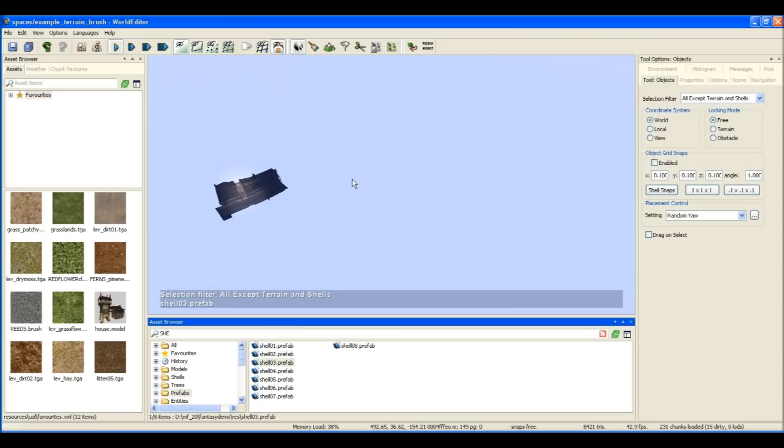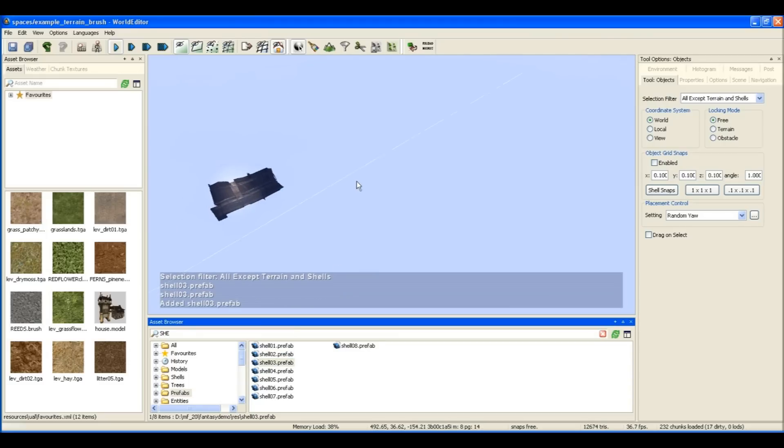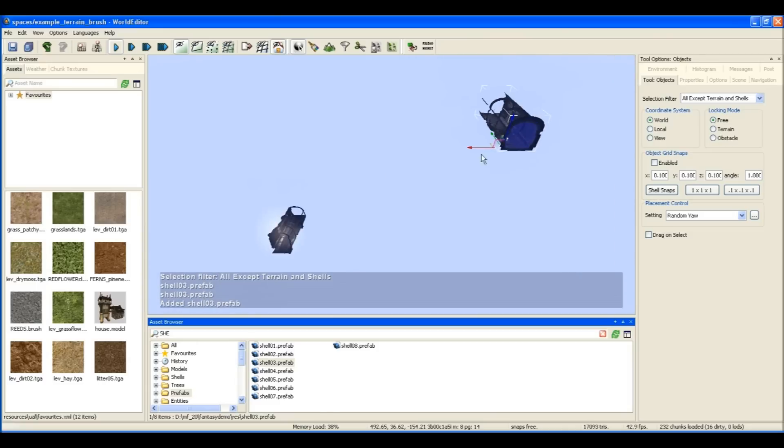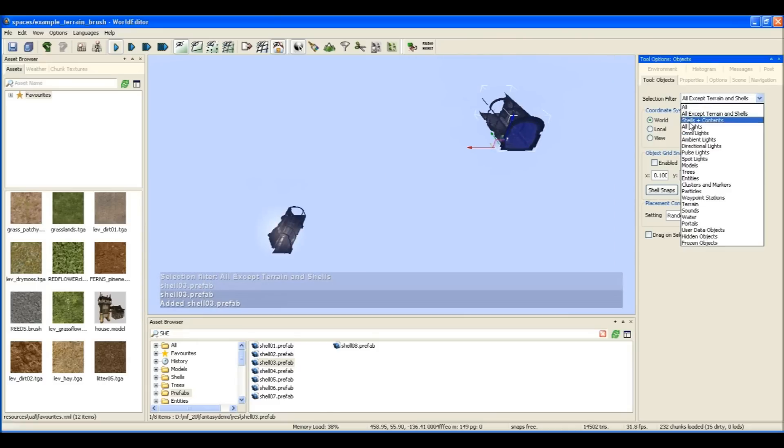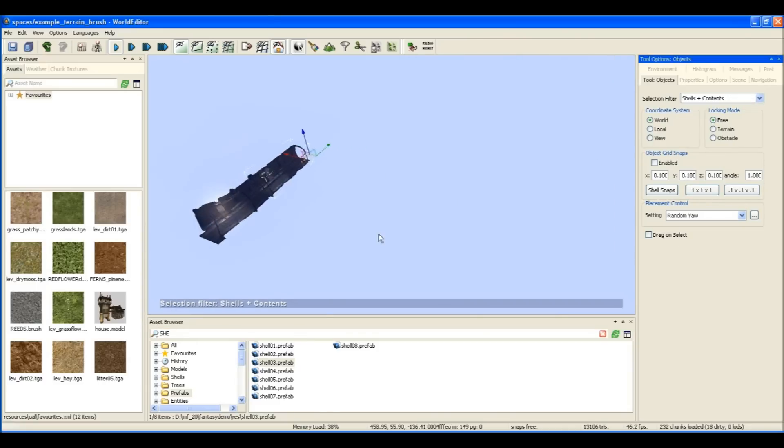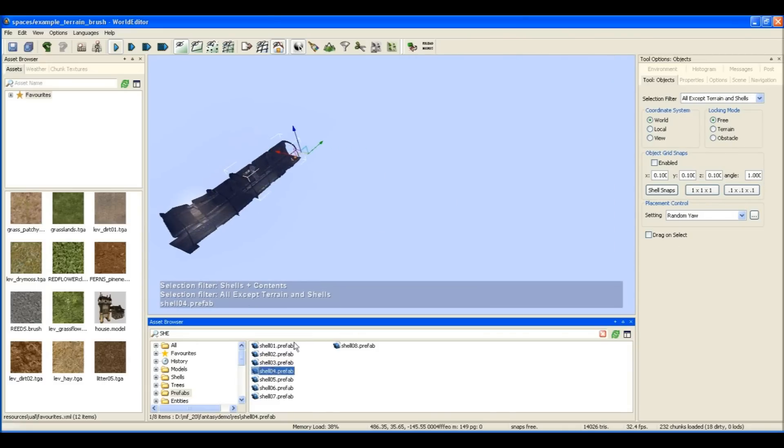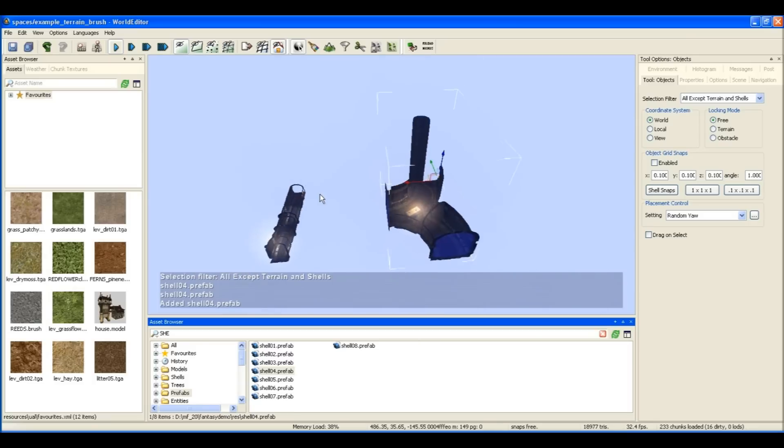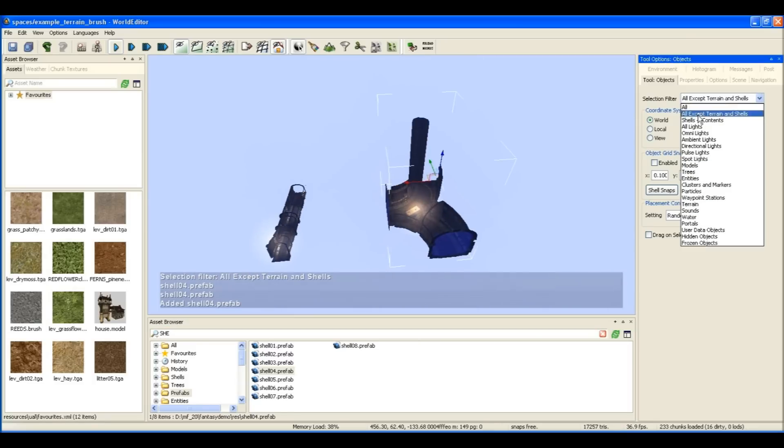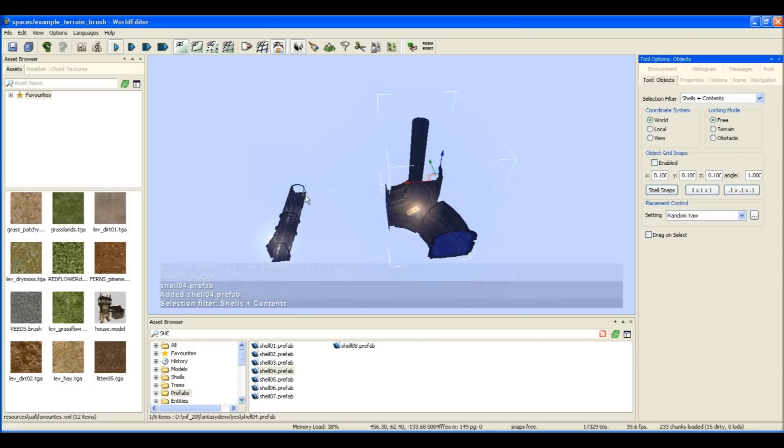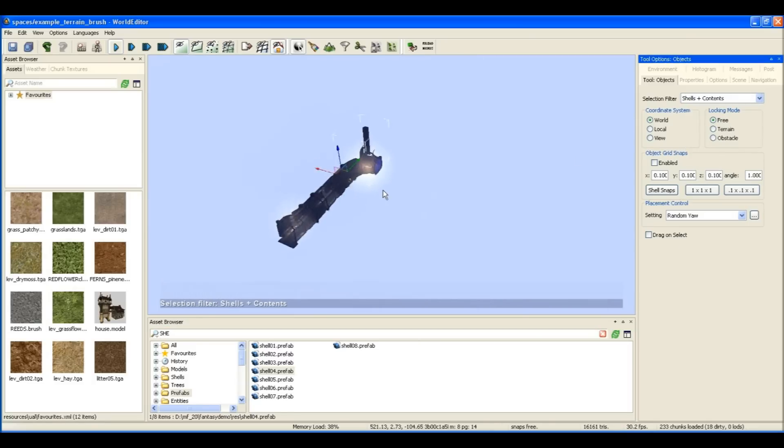Here I've hidden the terrain so all we can see now is shells. What I'm going to do is place a couple of shells down and show you how they attach to each other like little pieces of Lego.